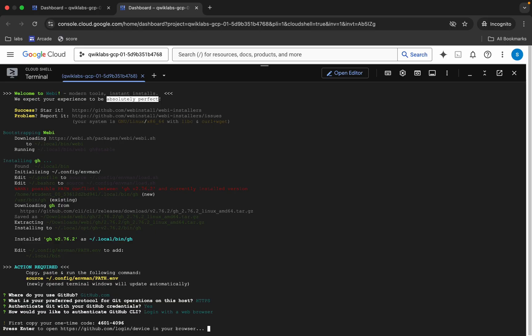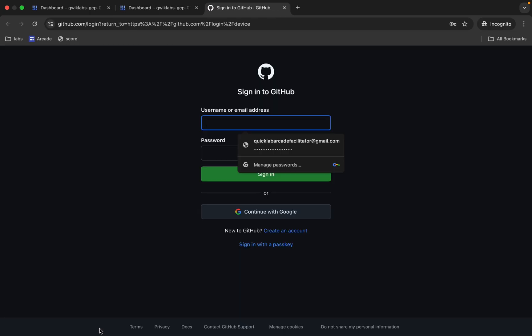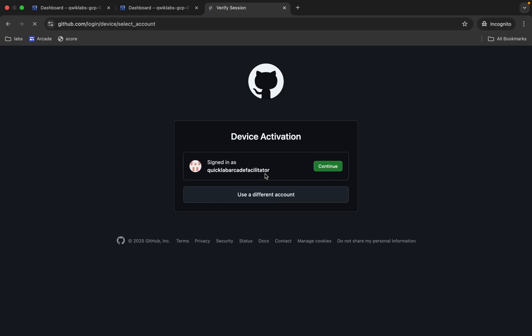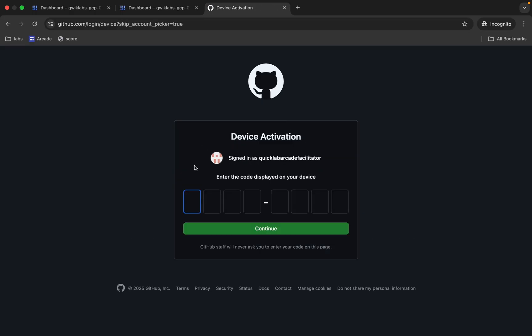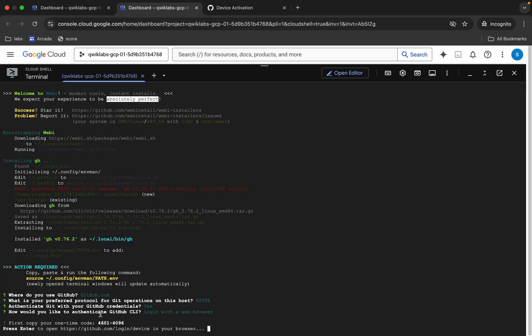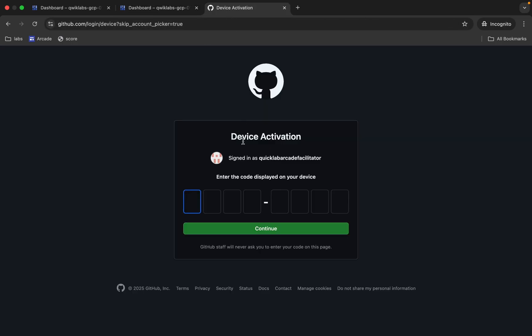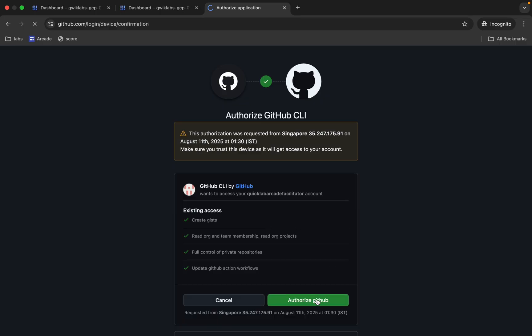Hit Enter again. You don't have to do anything else — you can see this particular URL here. Click on this URL. Now log in with your personal GitHub account. If you have two-factor authentication and are doing this for the first time, it will ask for that as well. Authorize yourself and once you do, you will get this activation screen. Come back and you can see this code — copy it and paste it, then click Continue. Then click Authorize.